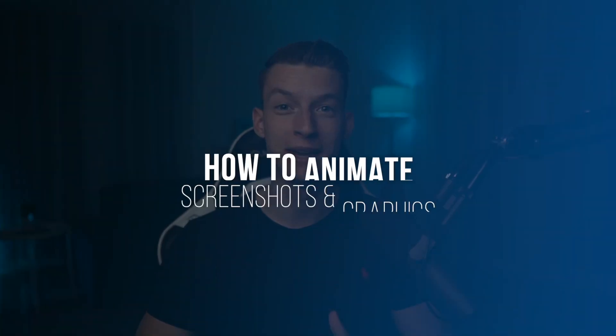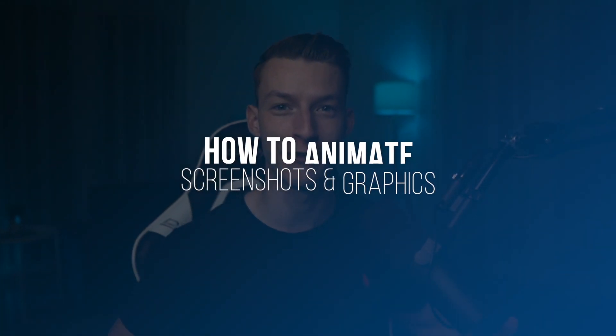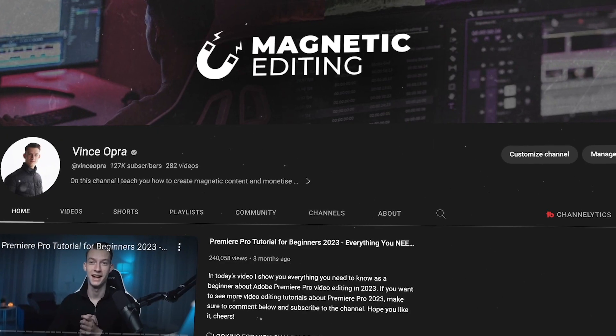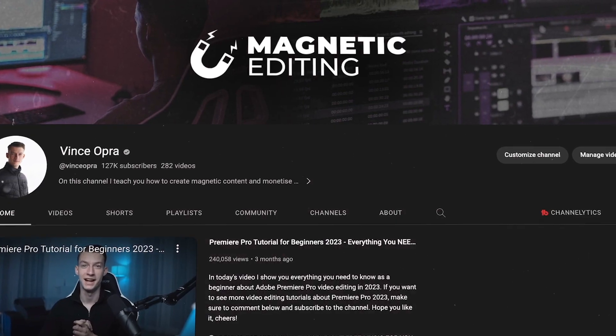In this video, I'm going to show you how to make your screenshots or any graphics that you add to your videos really come alive. Here's an example of what we're going to create. If you're interested in how to recreate this in Adobe Premiere Pro in just a few minutes, make sure to stay until the end. My name is Vince, and let's get right into it.